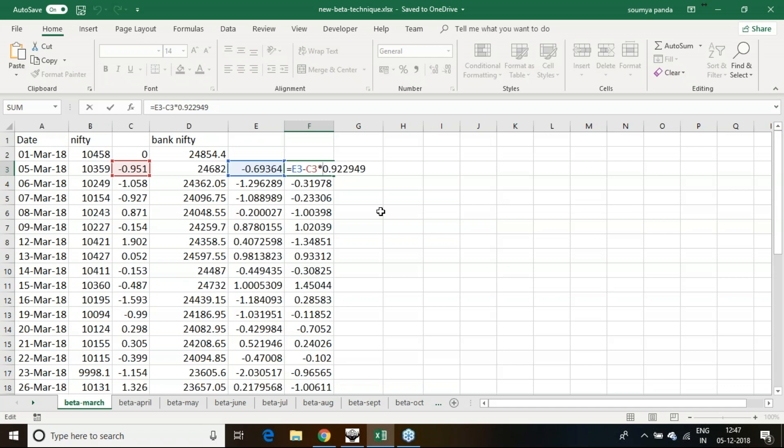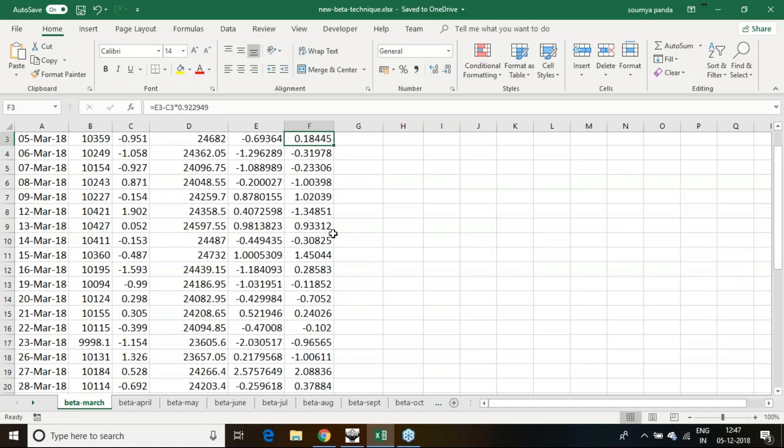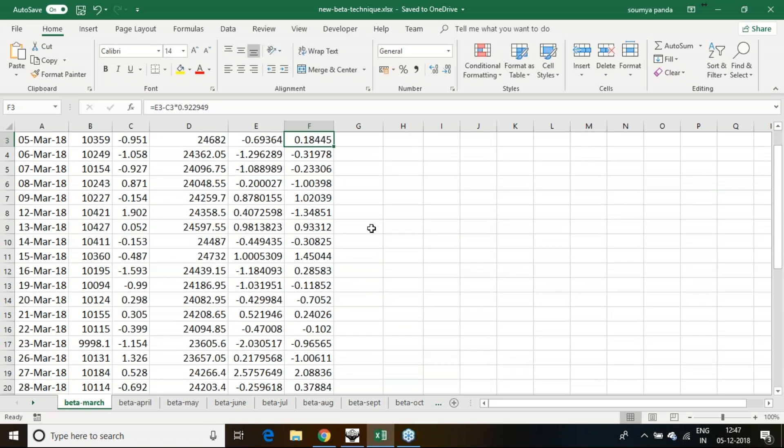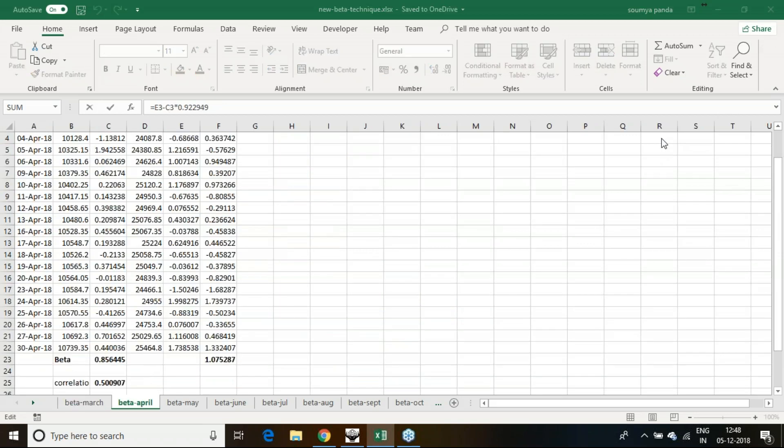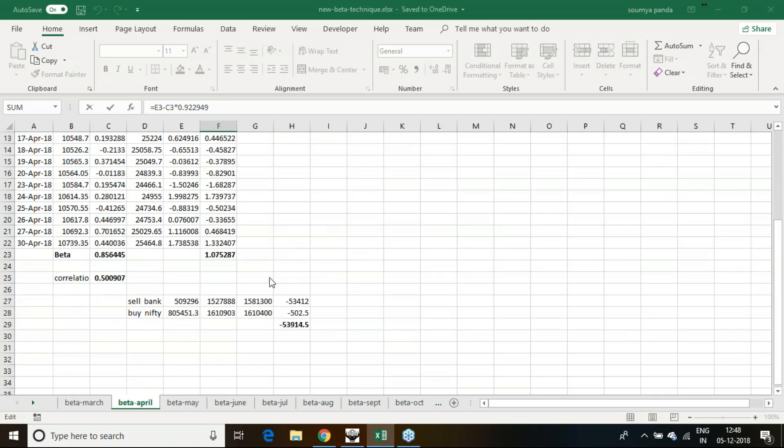By this process, we calculated the decouplings and net decoupling, how much decoupling we are getting on net basis. Once that decoupling is recorded, then we need to take an action.